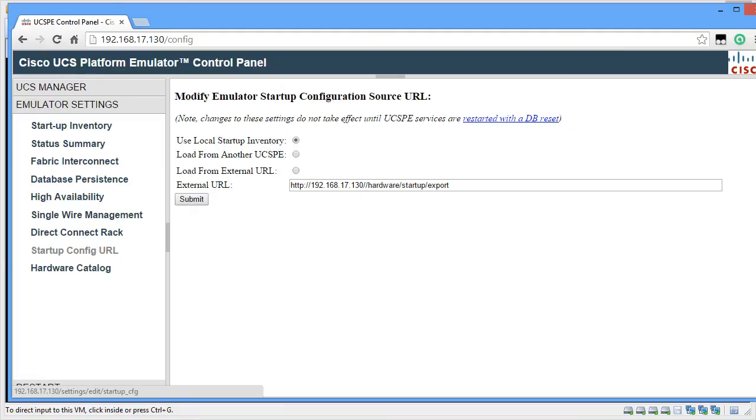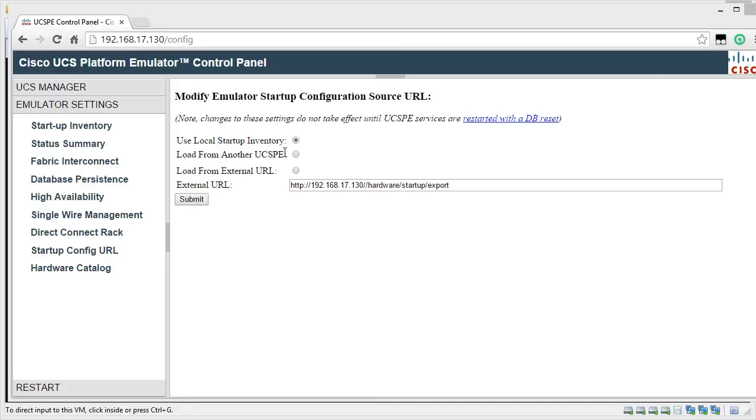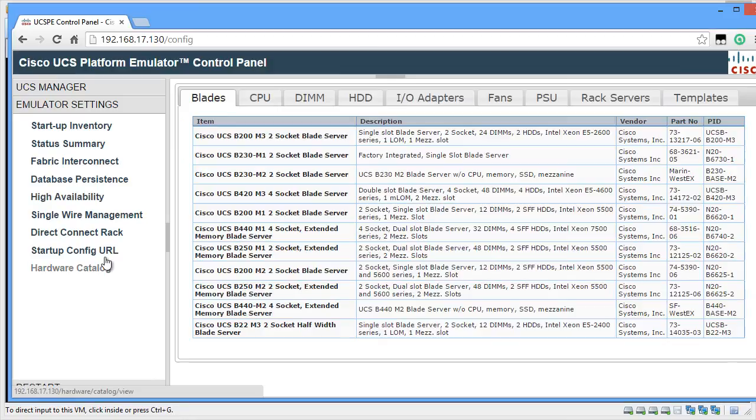You can also specify the Startup Configuration URL whether to use the local inventory or if you want to load the inventory from another UCSPE or you want to load an UCS inventory from a physical or external UCS environment. In my case, I've selected Use Local Startup Inventory which will use the local inventory which is available for UCSPE.